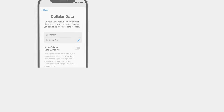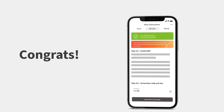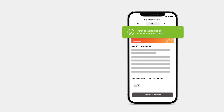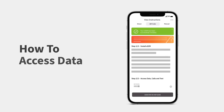Congrats, you've successfully installed your eSIM. When you arrive at your destination, you can activate your eSIM line to access your data. Here's how.